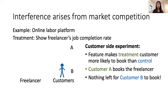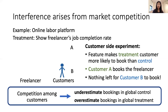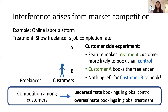Customer A books the freelancer and this freelancer becomes busy for some amount of time. Now when customer B looks at the market, there's nothing left for them to book. If we were to estimate the global treatment effect based solely on the outcomes here, this would lead to an underestimate of the bookings in global control and an overestimate of the bookings in global treatment. Because of this interference and these competition dynamics, we will have a biased estimate.